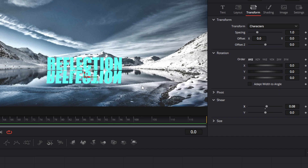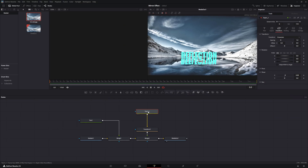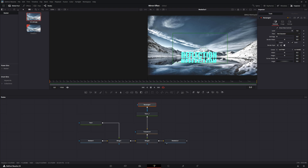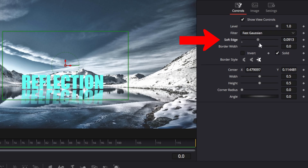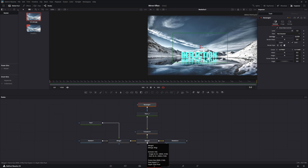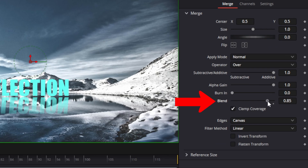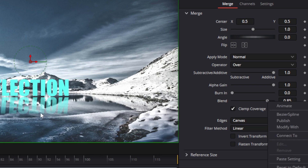Make sure the text is selected and bring in a rectangle mask, connecting it to your text node. With the rectangle node selected, move it up until about a quarter of the bottom of the word disappears. Soften the edge of the mask so it obscures slightly for a nice touch. Go back down to the merge node and on the blend tool make the reflection softer and a little more blurry — that will complete the reflection effect.